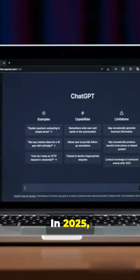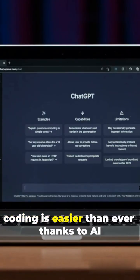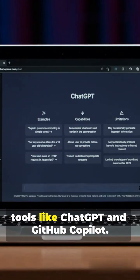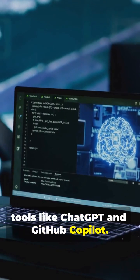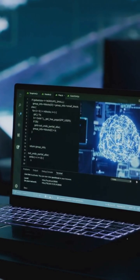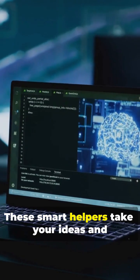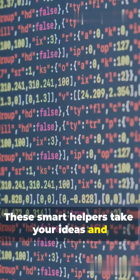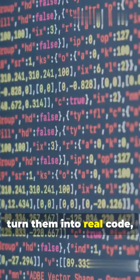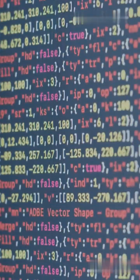In 2025, coding is easier than ever thanks to AI tools like ChatGPT and GitHub Copilot. These smart helpers take your ideas and turn them into real code fast.